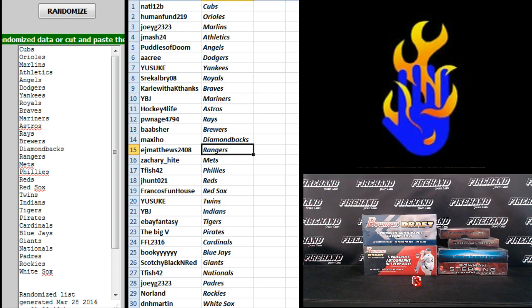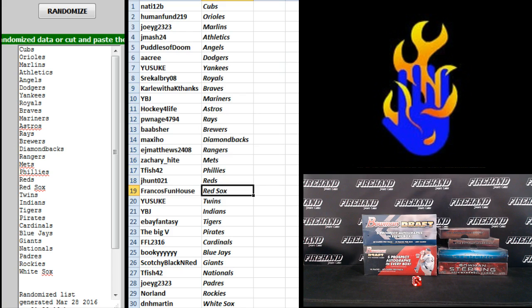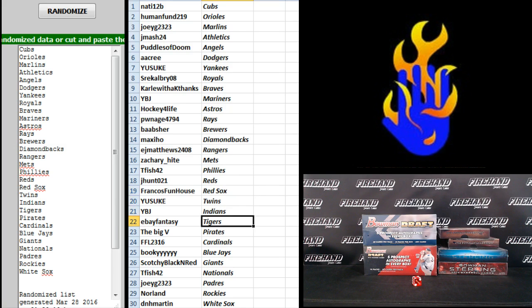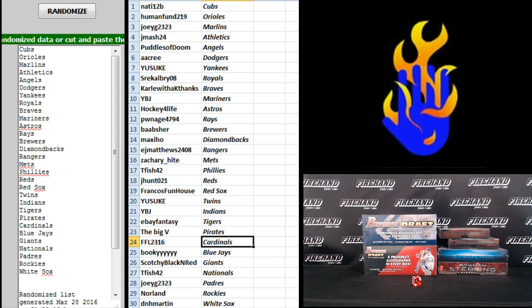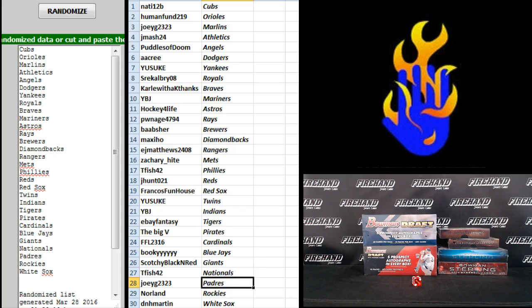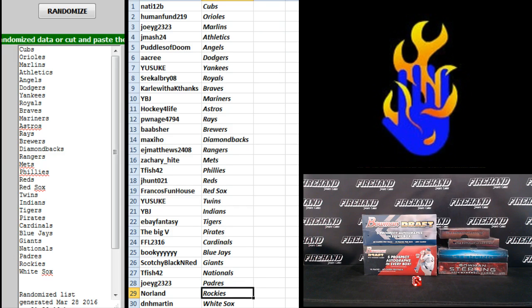Maxiho D-backs, E.J. Matthews the Rangers, Zachary Height Mets, T. Fish Phillies, J. Hunt Reds, Franco's Funhouse Red Sox, Yasuke Twins, YBJ Indians, eBay Fantasy Tigers, the Big V Pirates, FFL the Cardinals, Bookie Blue Jays, Scotchy Giants, T. Fish Nats, Joey G the Padres, Norlin the Rockies, and D.N.H. Martin the White Sox.